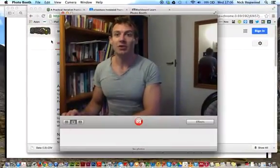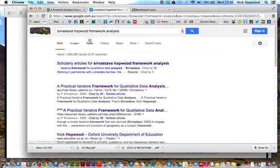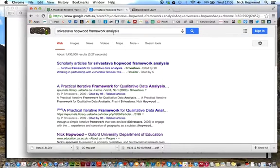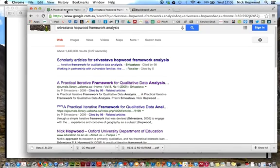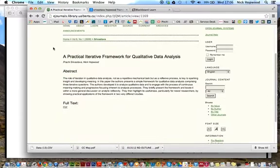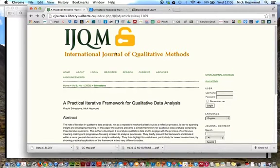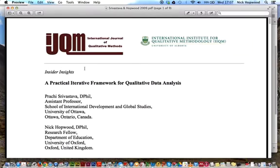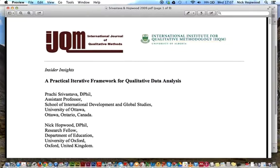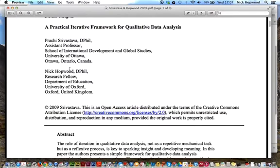I'll come back to the camera in a minute, but first I want to show you how you can find the paper. It is freely available. If you just put Srivastava Hopwood framework analysis into Google, it'll come up: 'A practical iterative framework for qualitative data analysis' in the International Journal for Qualitative Methods. If you click on that link, the padlock is unlocked and you can download the full text. Prachi Srivastava was the first author and I was the second author.